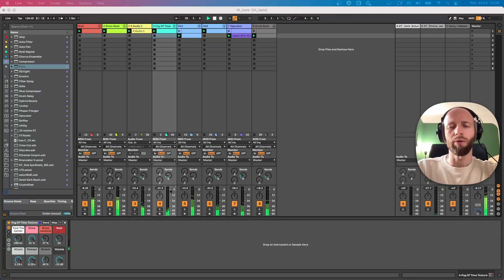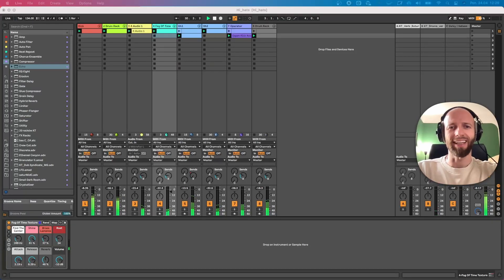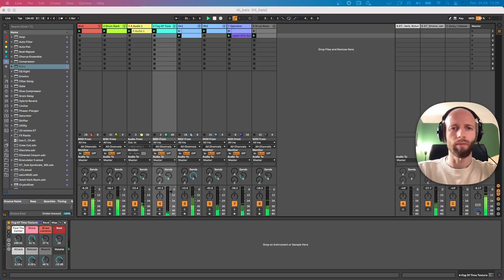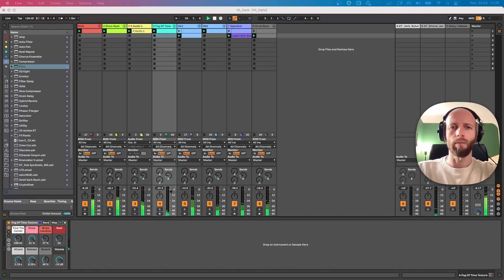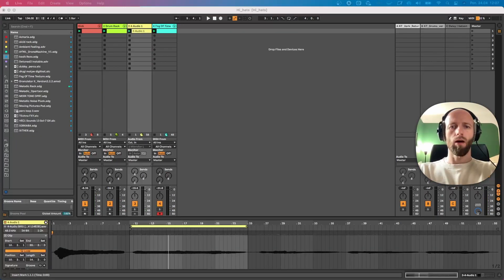Okay guys, so today we will be making hi-hats that will sound like this.